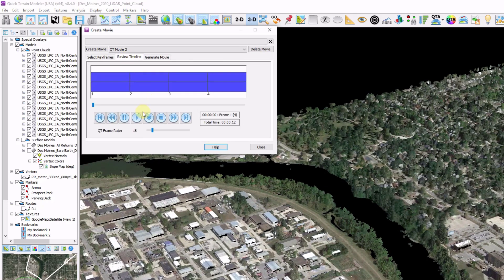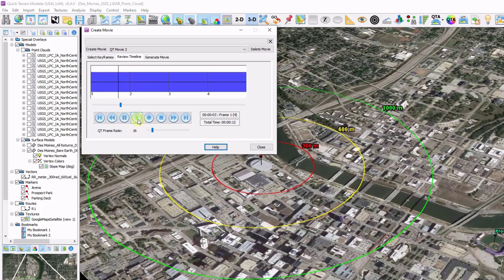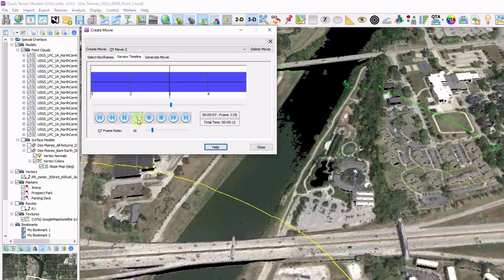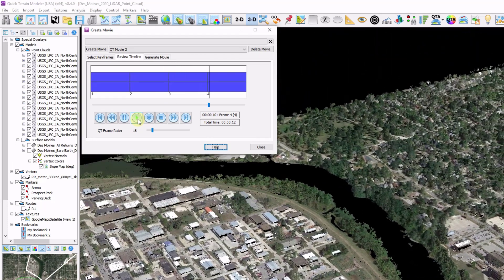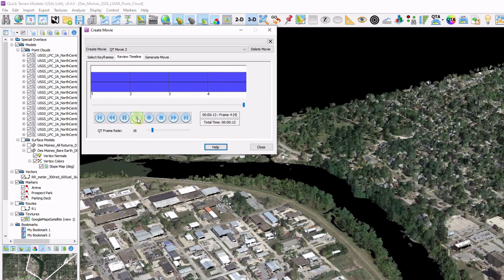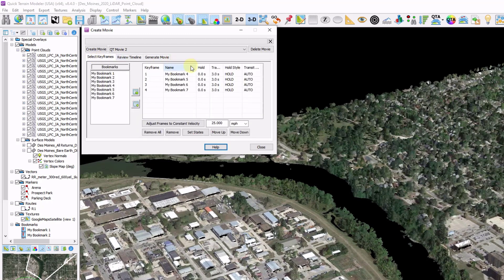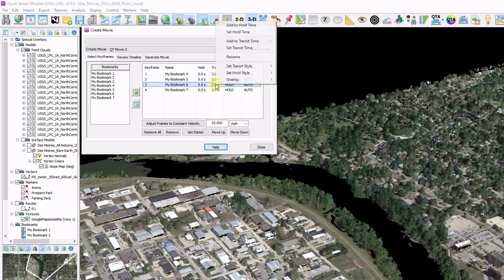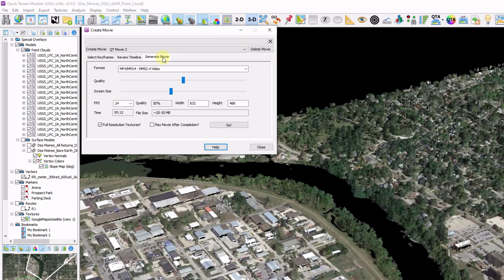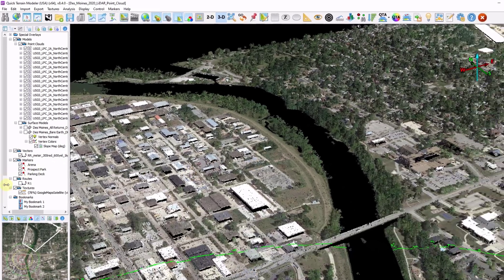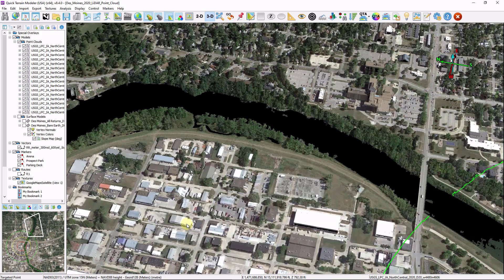Now I can review my timeline and click Play. QtModeler will automatically zoom in — I have my DEM turned on, it turns off, now my point cloud turns on, and I continue moving down the track. You can then go back to keyframe mode and refine this based on the hold time and the transit time to go from one bookmark to the other. You can make it constant with a defined velocity, and you can also add items such as orbits and spins. Once you're satisfied with the end result, go to Generate Movie and export out to a permanent file. All movies created in QtModeler are also saved in your workspace when you export, which is a great way to share movies with others through the workspace and other QtModeler licenses.